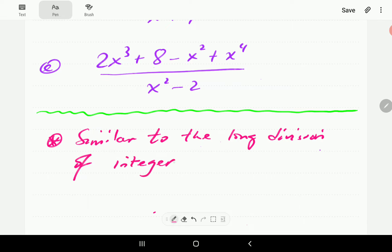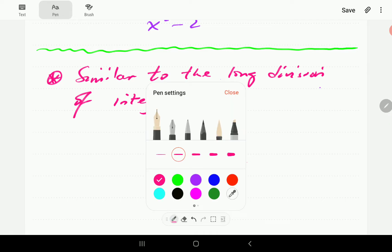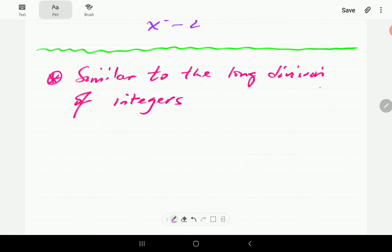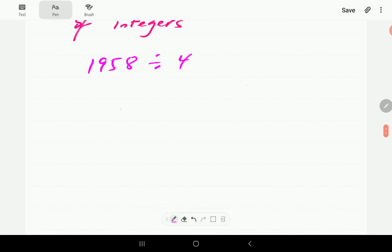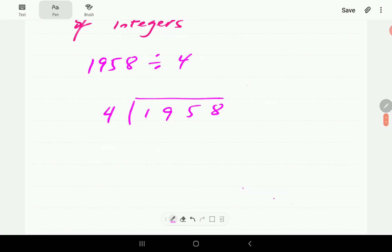Just so that we are all up to speed, we're going to do a little example here to remind us what the long division of integers was like. Suppose we've got 1958 divided by 4. If we're doing this by long division, we're going to put 1958 inside the apparatus and 4 goes outside.